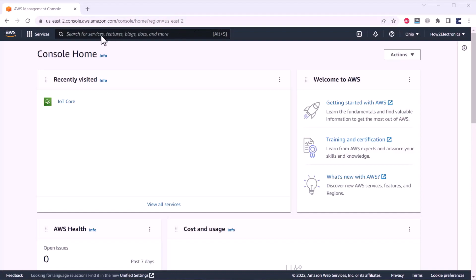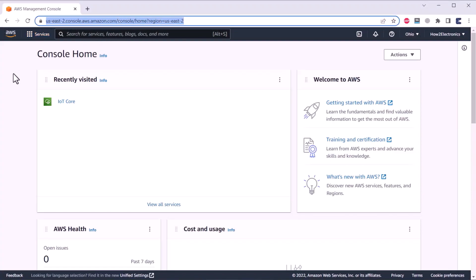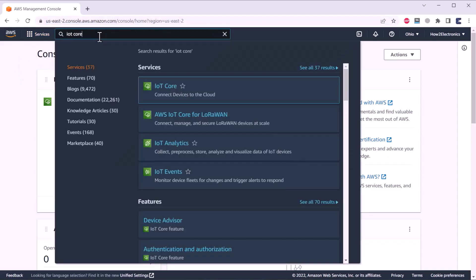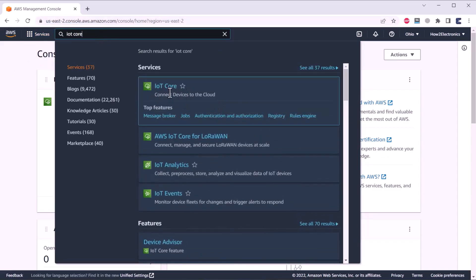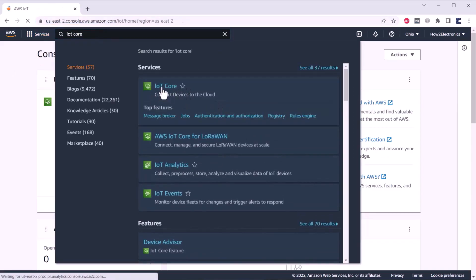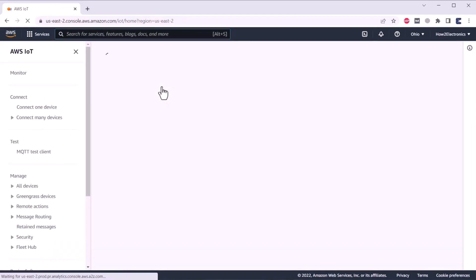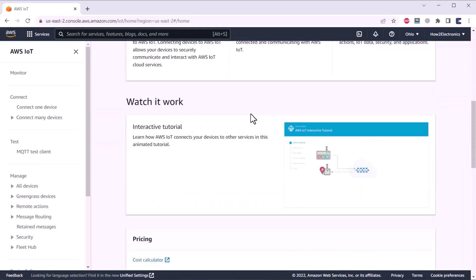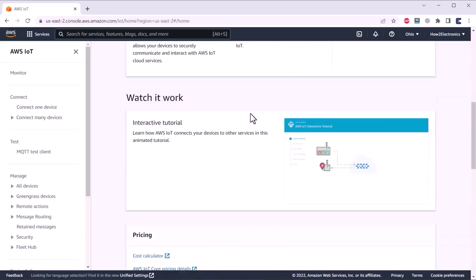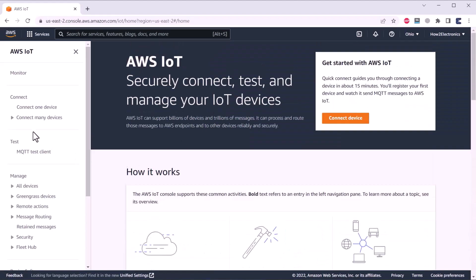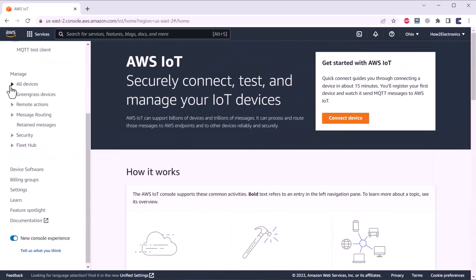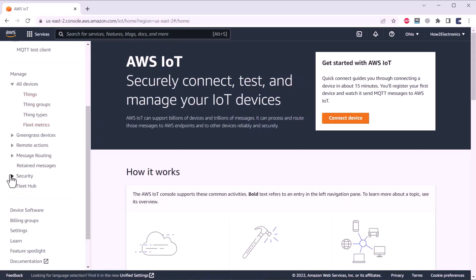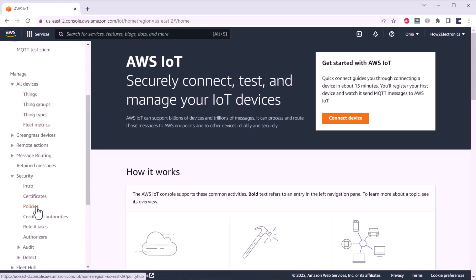Now, let us set up the AWS management console. For that, go to the AWS management console and then here search for IoT Core. Click on IoT Core. Now, on the left side, you will get so many options. Out of all these options, we just need only two. To get all of these options, just click on all device. Here, you will get an option called things. And if you click on security, there is an option called policy. We just need things and policy.